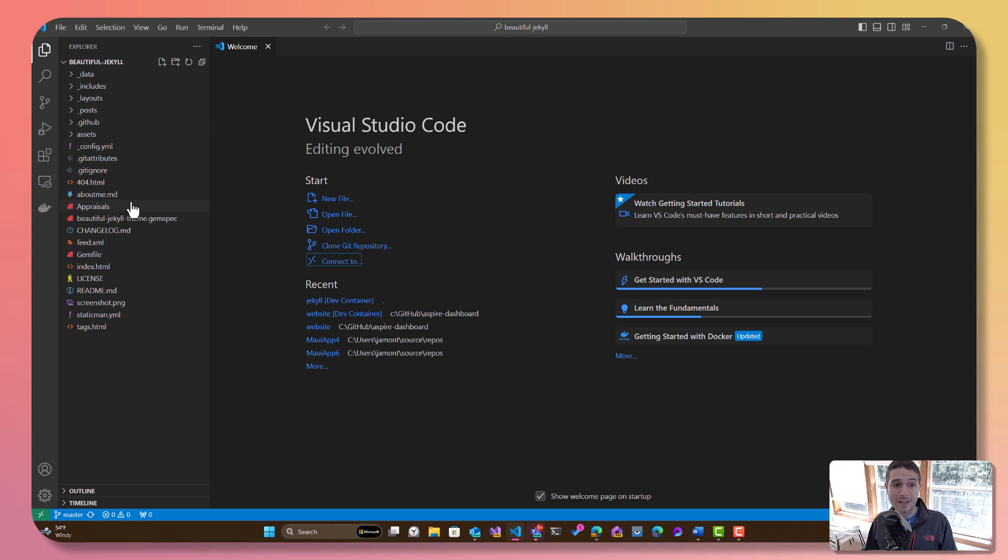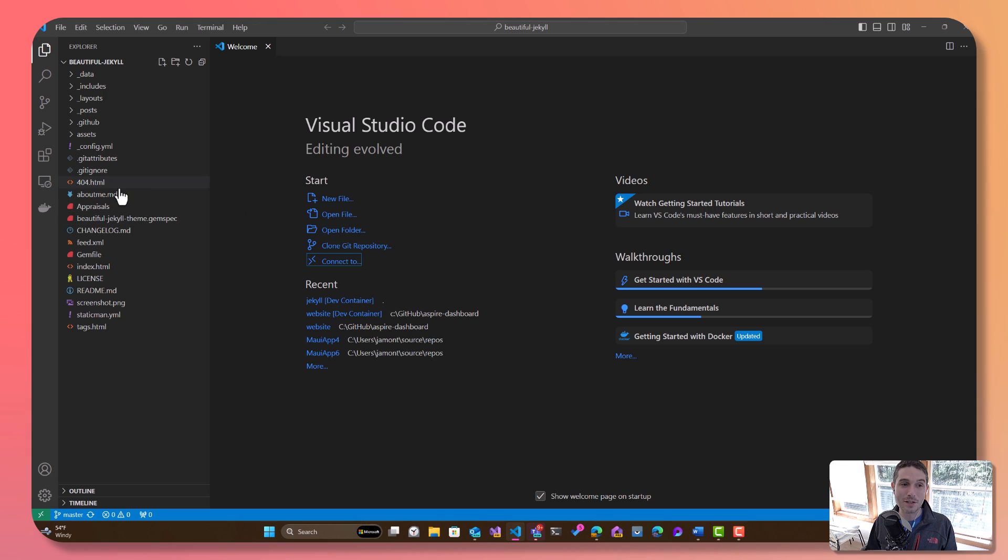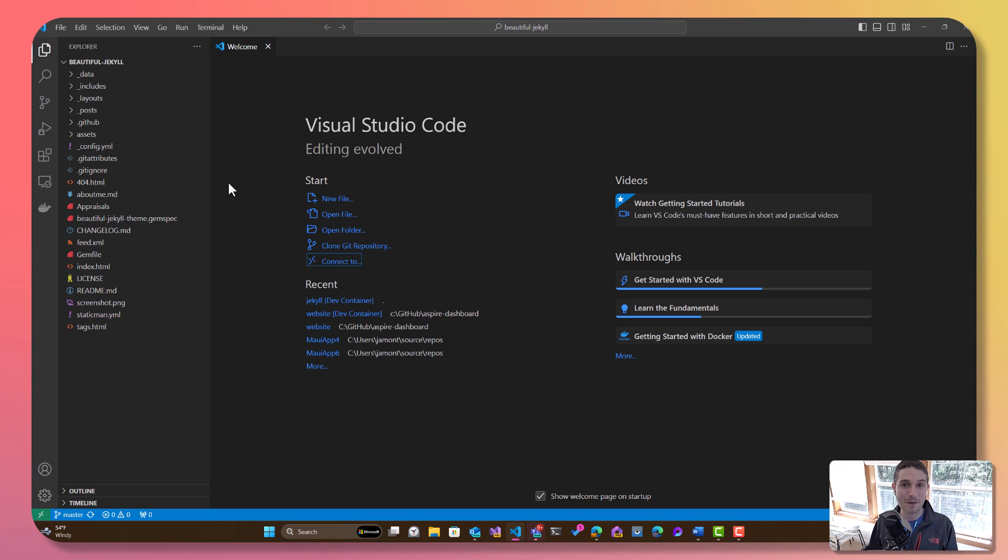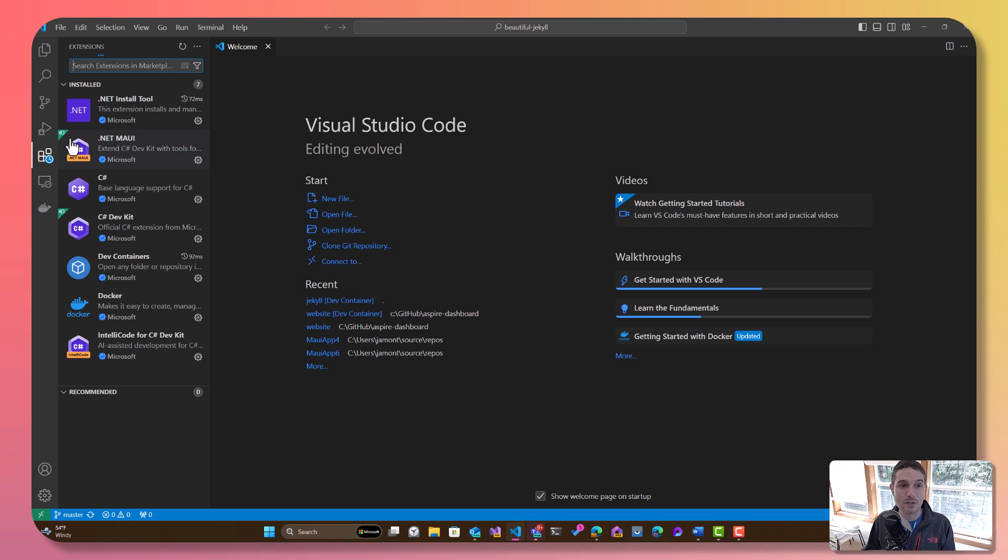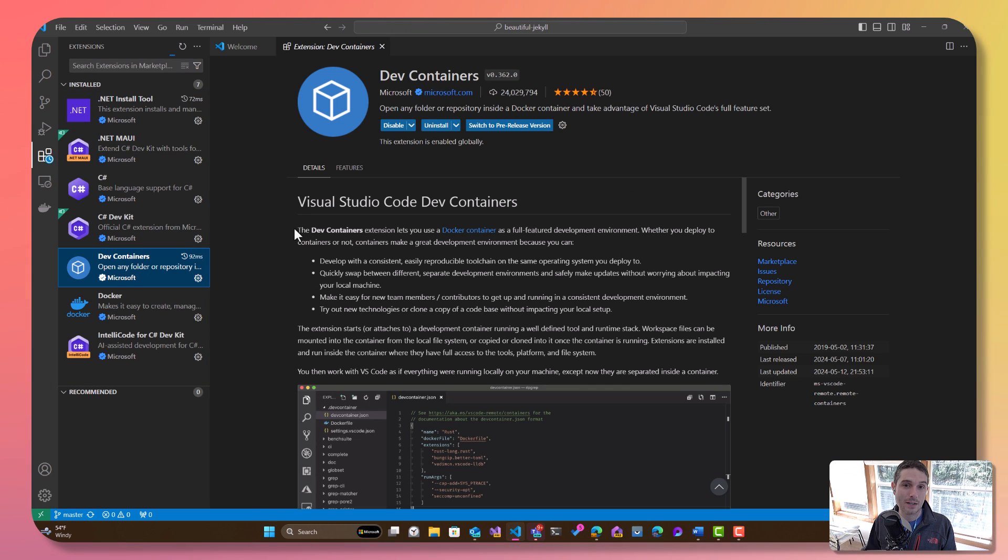Now over here, again, I didn't know much, but there's a bunch of Ruby gems and a bunch of other stuff. I don't know anything about Ruby, but I do know that I want to be able to compile up this application. So the first thing you want to do is go over to your extensions and make sure you have the dev containers extension installed.